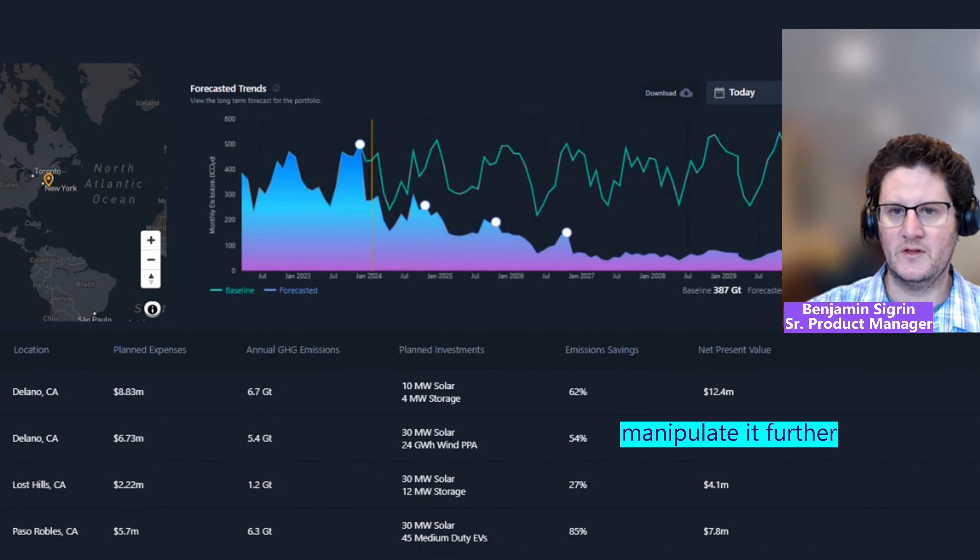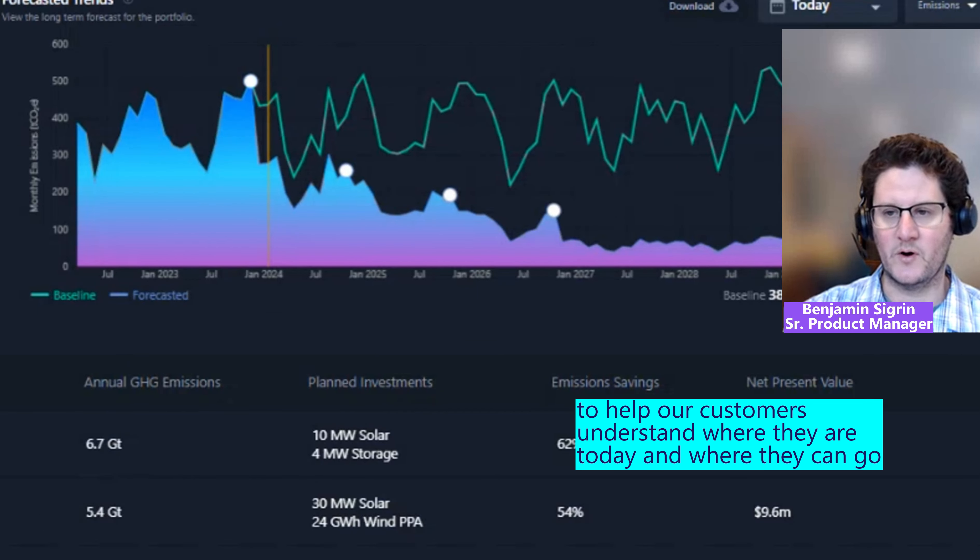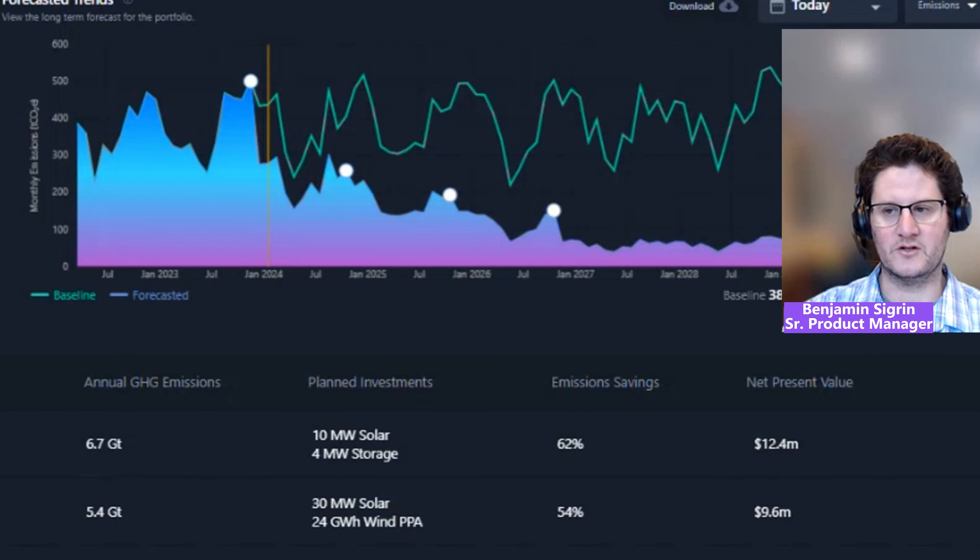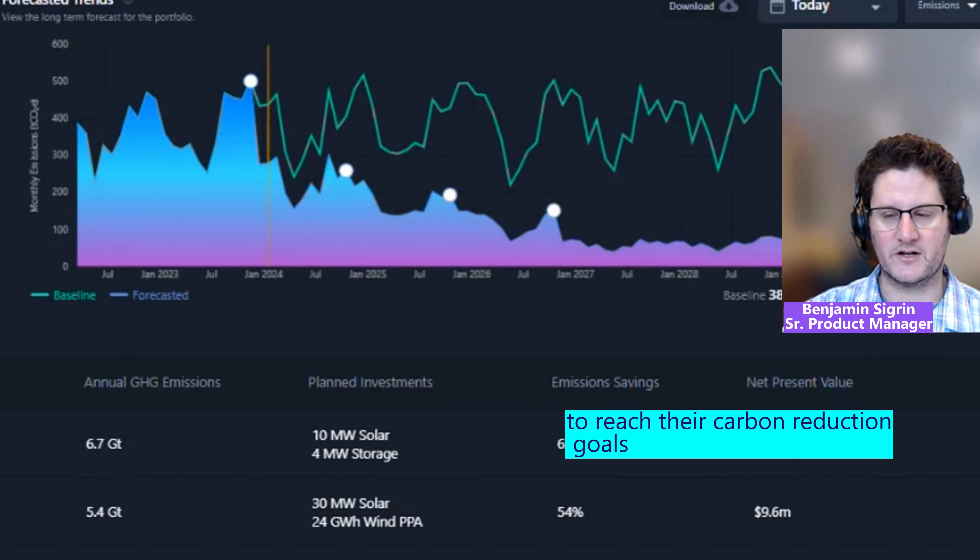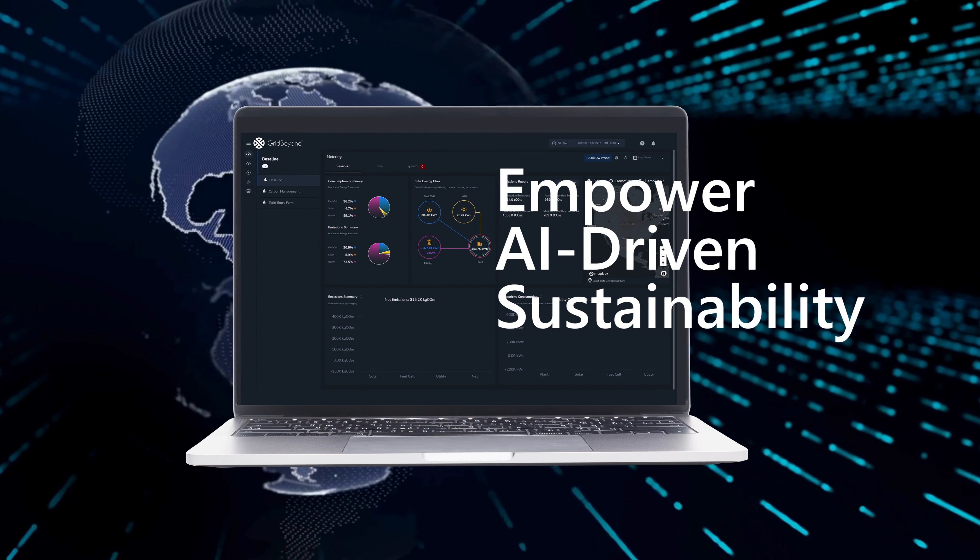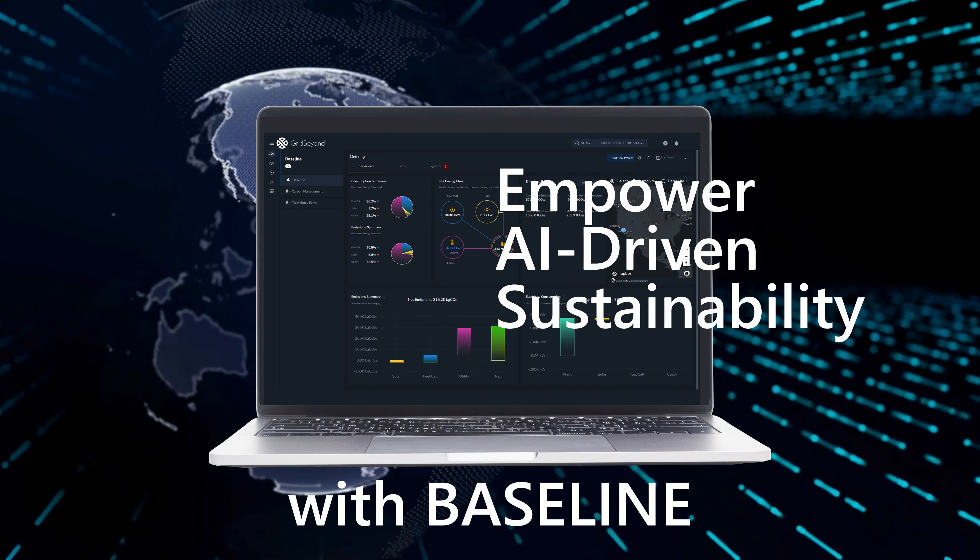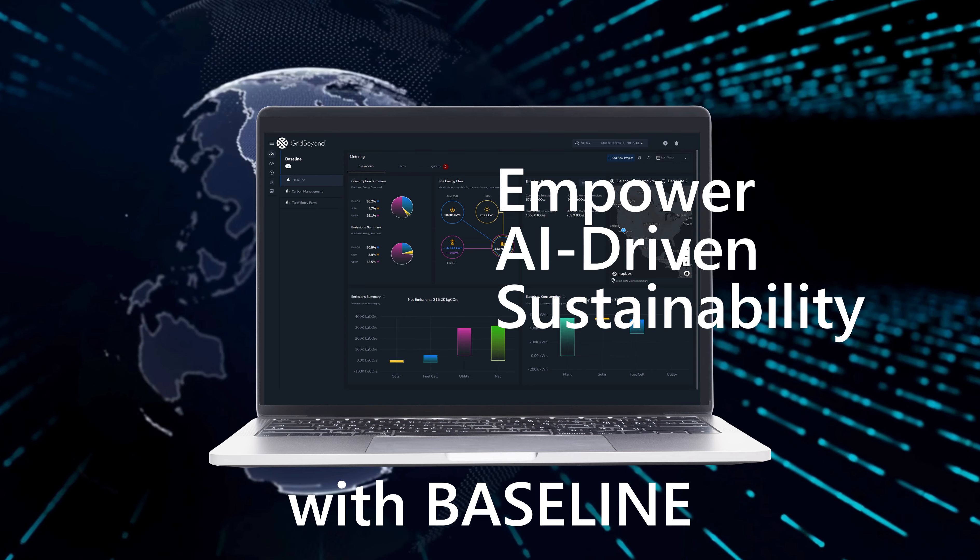Facility managers can dive deeper into the specific data, and users can also download and export this data to their desktop to manipulate it further. This helps our customers understand where they are today and where they can go to reach their carbon reduction goals.